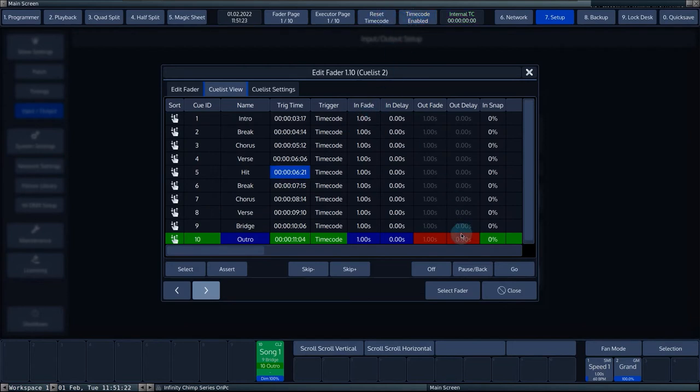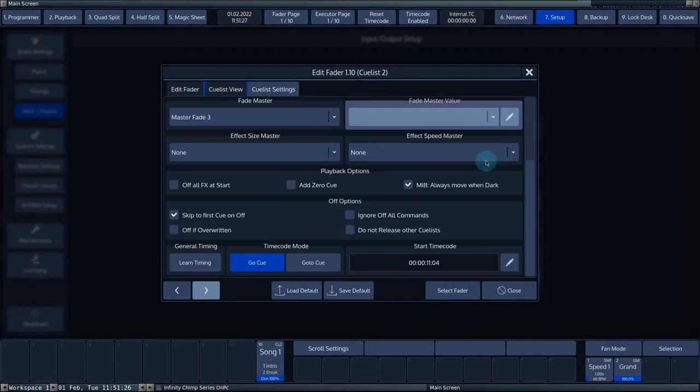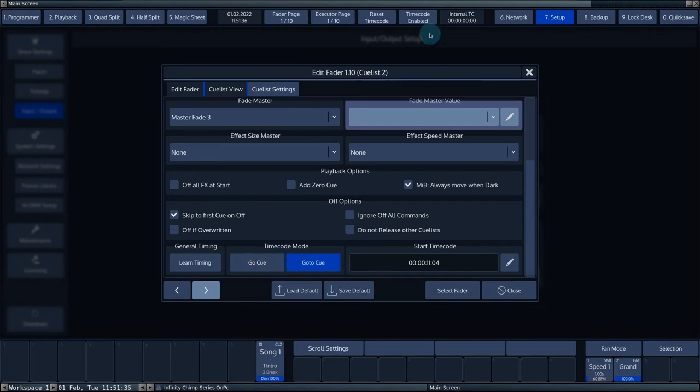In the cue list settings menu, under timecode mode, you can choose whether the list should be triggered by Go Queue or Go To Queue. When Go Queue is selected, the console will only trigger forwards in the timecode list.